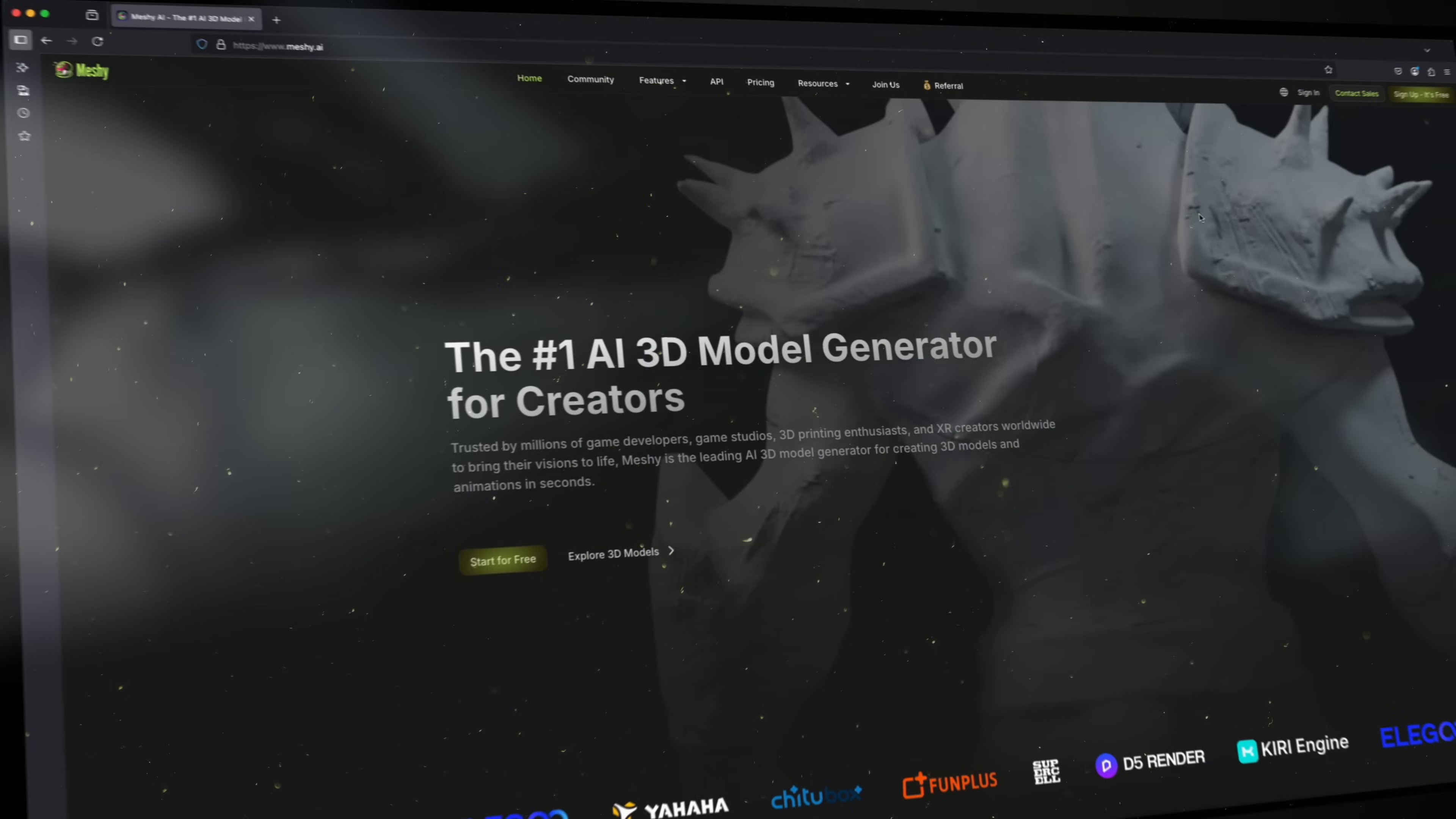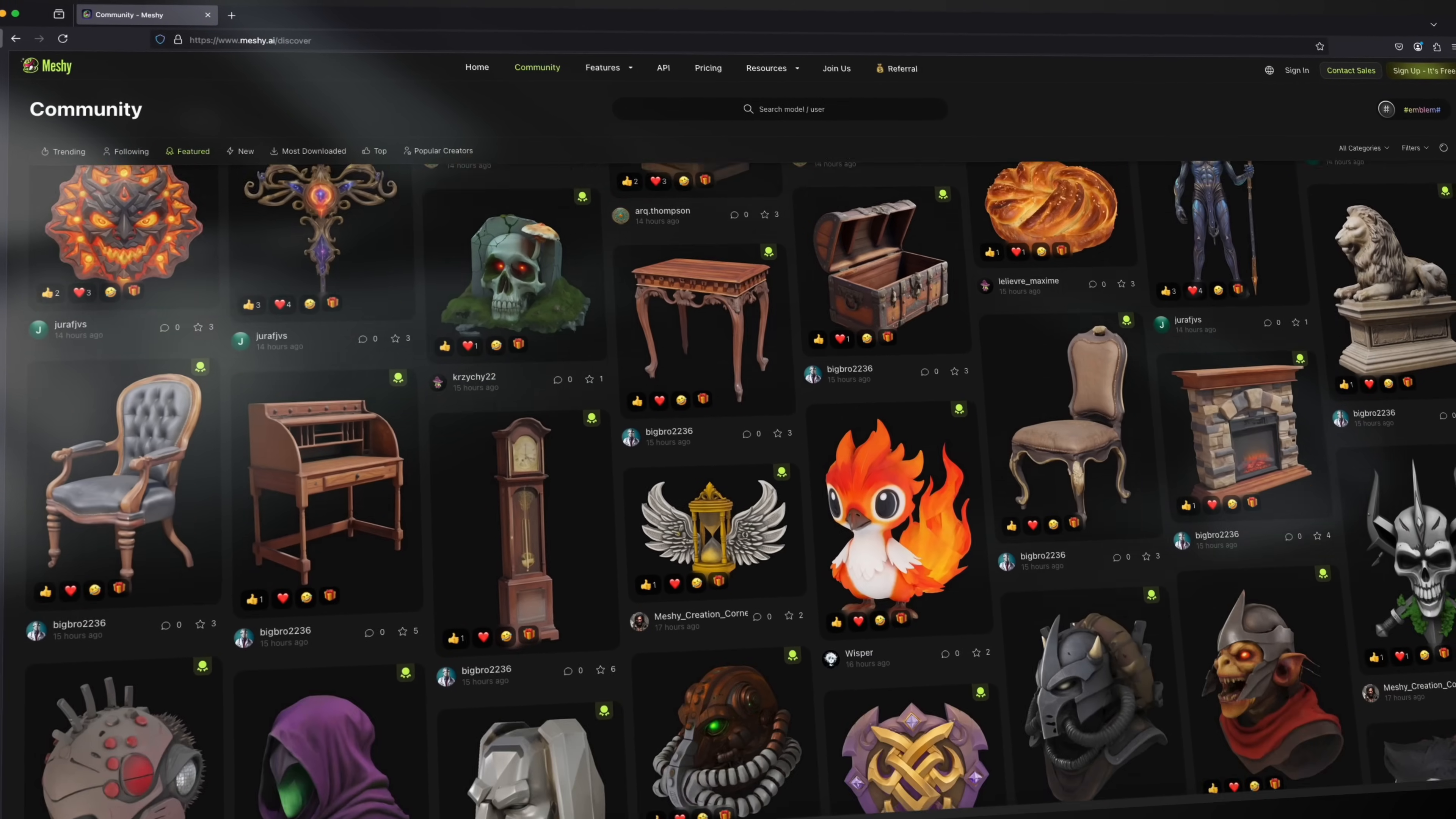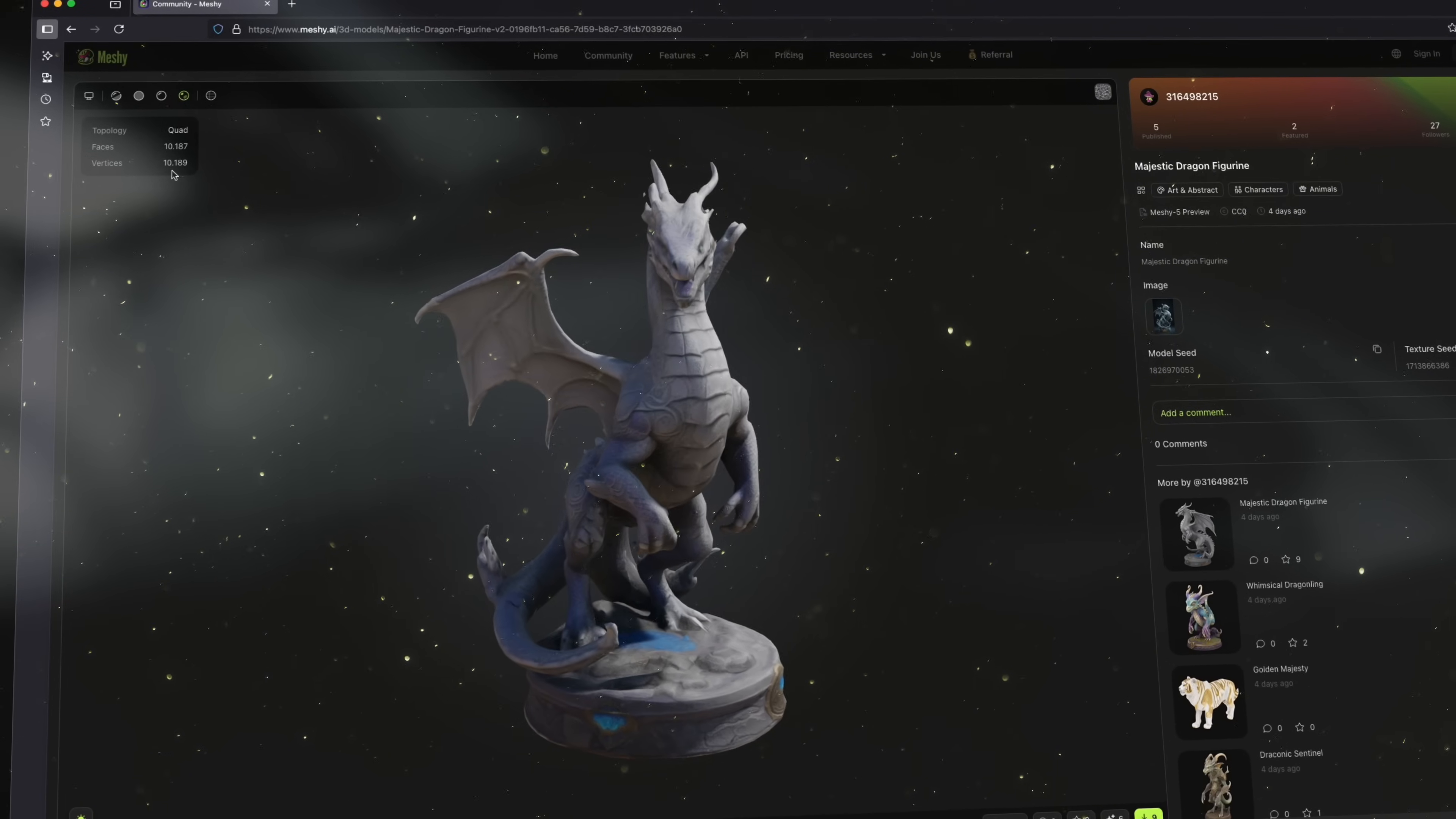Meshi AI is the number one AI tool for 3D creators worldwide, with over 20 million models created and a community of over 2 million users. Recently awarded as one of the top AI tools for game developers, Meshi AI is redefining how we build 3D assets. From fast modeling to realistic textures and built-in rigging, Meshi saves you hours of work without compromising quality.